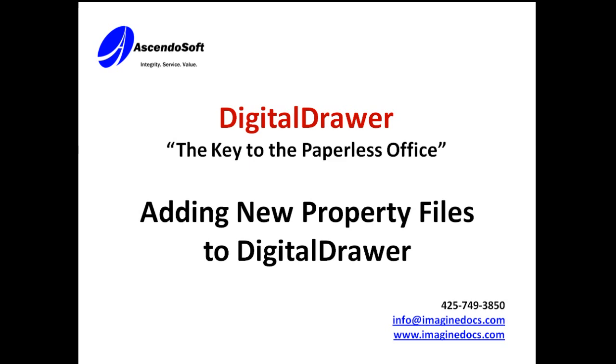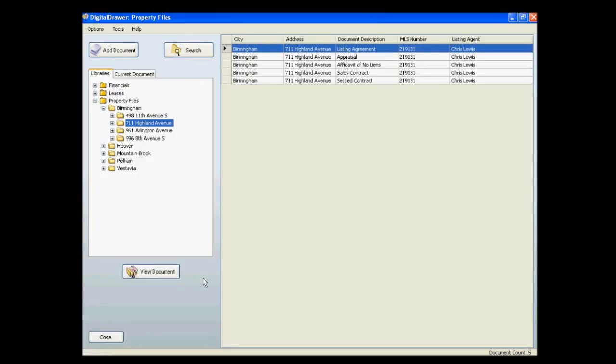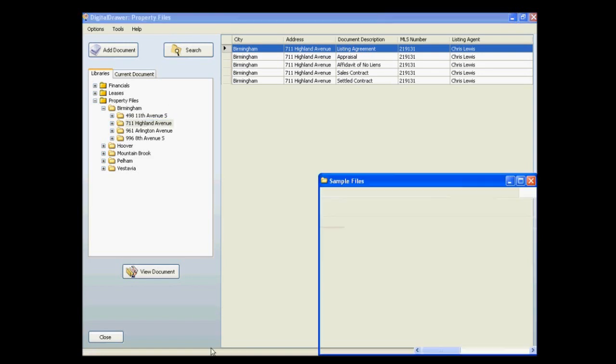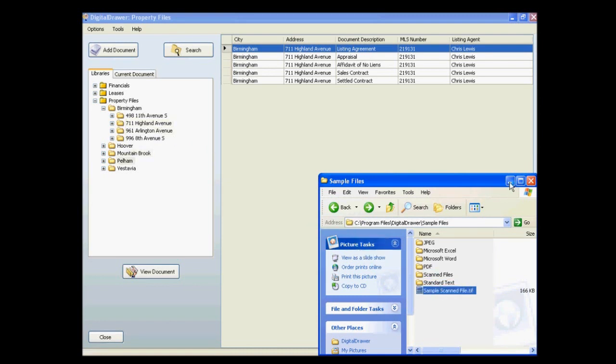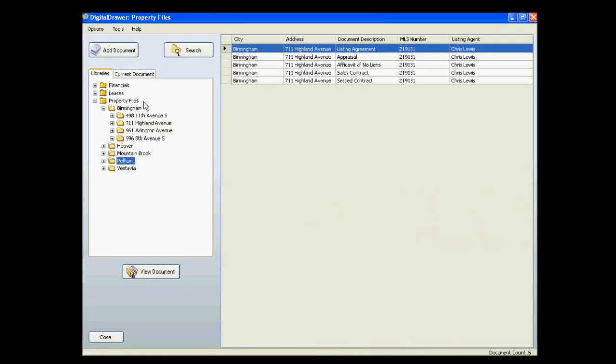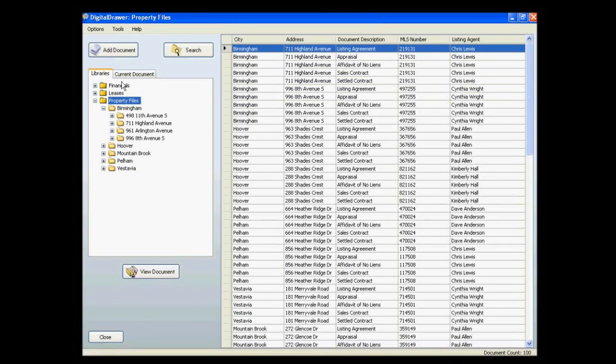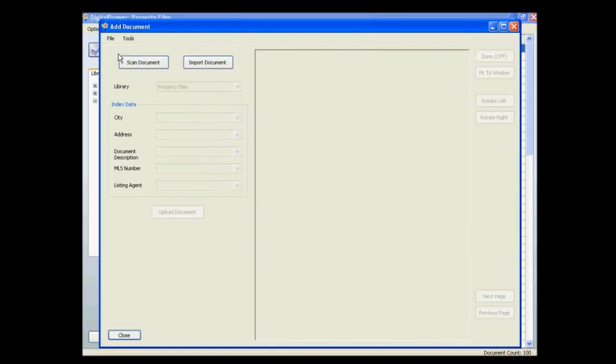First let's talk about scanning or importing individual documents into Digital Drawer. At this point we have already logged into Digital Drawer and are viewing the Property Files Library. To scan or import a new document into Digital Drawer you can either drag and drop a file directly into the appropriate folder or you can click the Add Document button at the top of the screen.